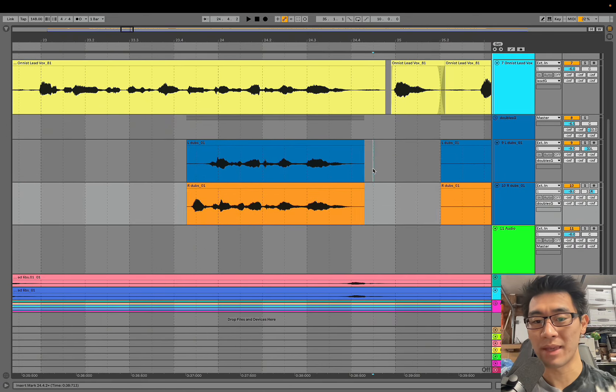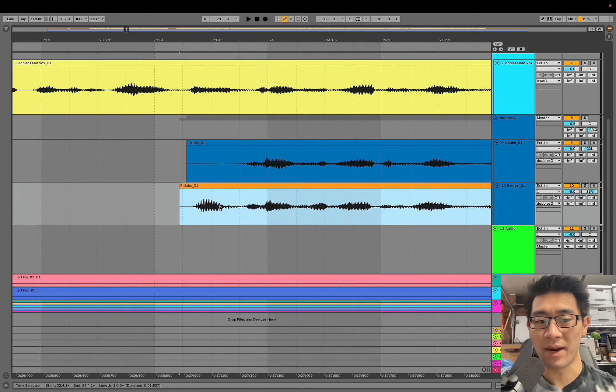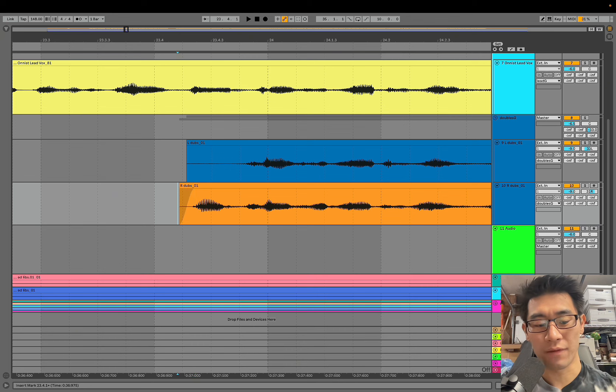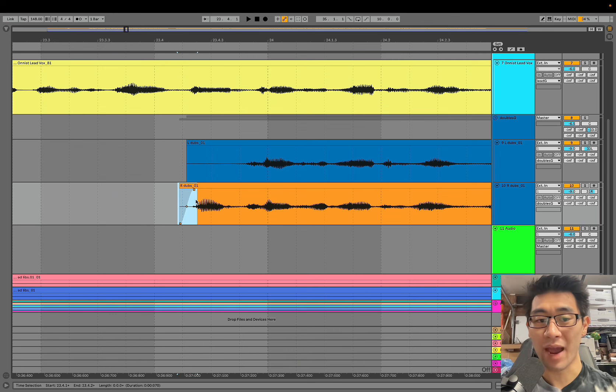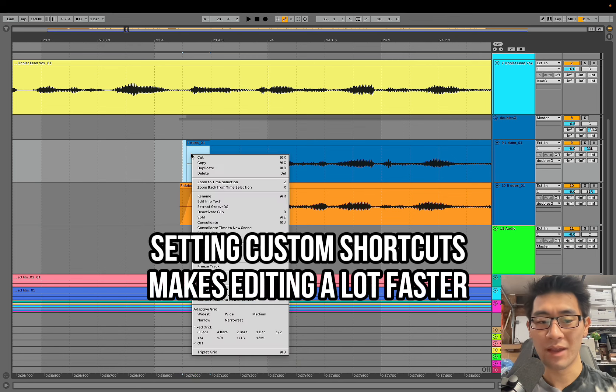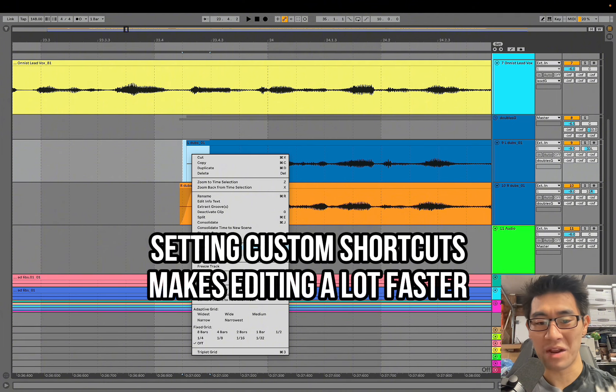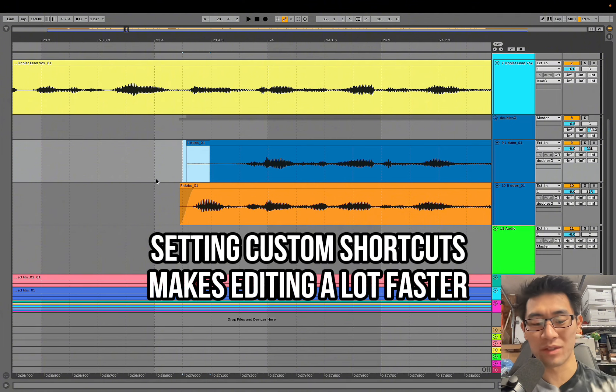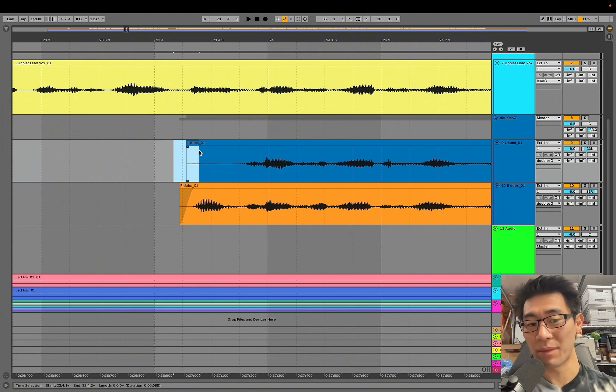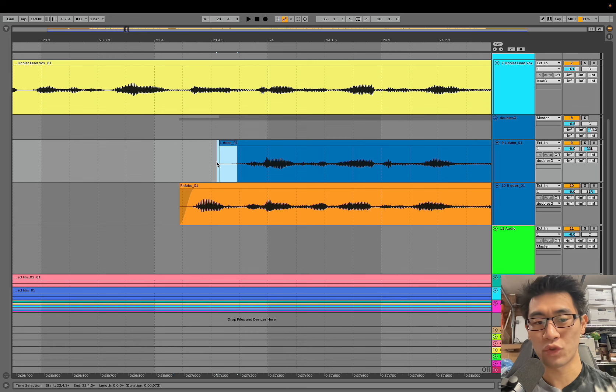What I basically have set on my key binds is I have control tilde for adding a fade. So rather than having to click and do the fade combination, I think it's command option F which is like a weird lift up your entire hand, I just have to press command control and I'm good to go and I can add a fade quicker.